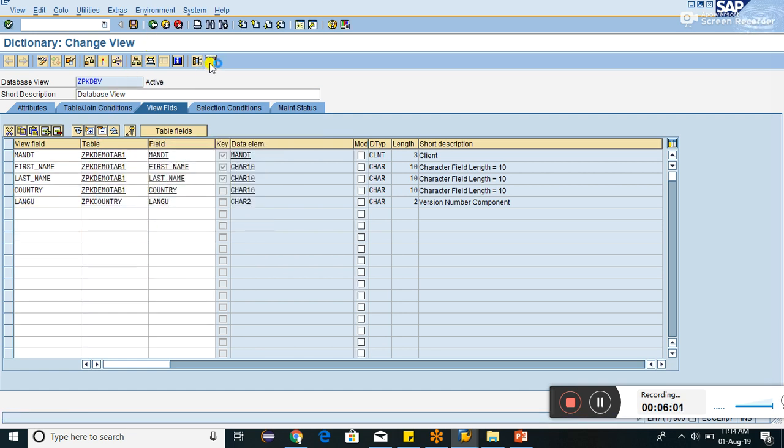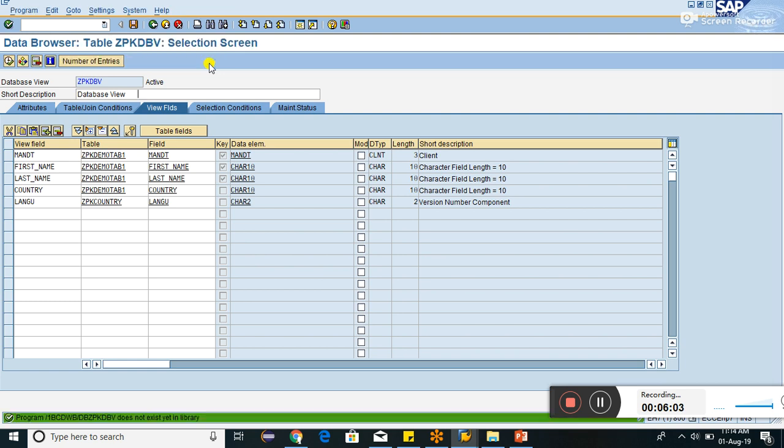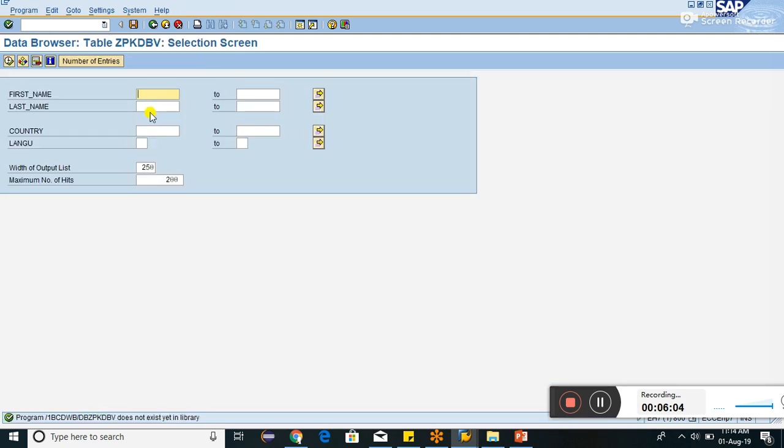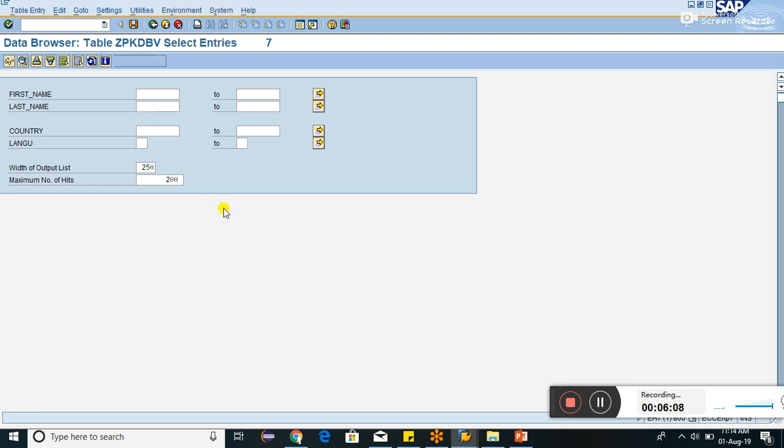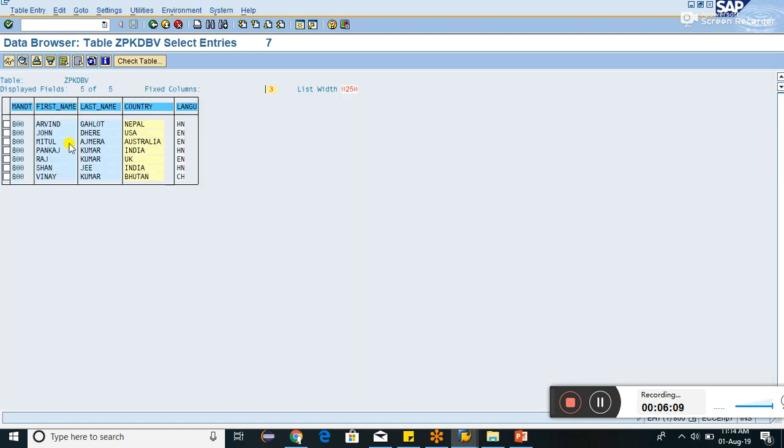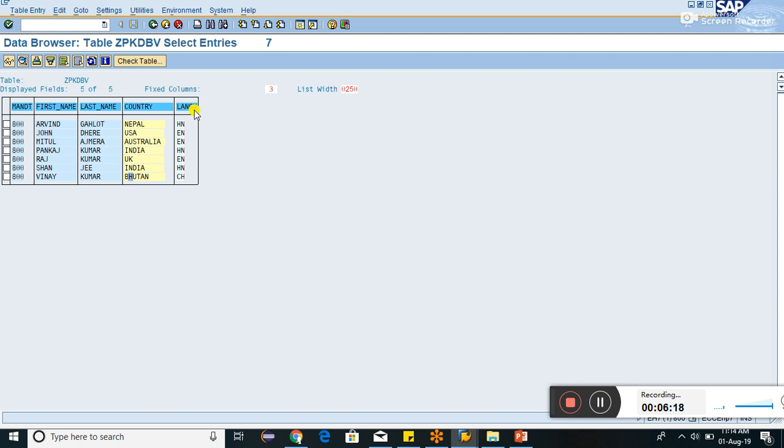Click on activate button. Now it will be activated. I don't want to see the warning. We can click over here. We can see now all the required output. See here, these are all the required output. We can see we have given the field first name, last name, country, and language. Arvind Galod Nepal, all this thing is coming from these two tables.